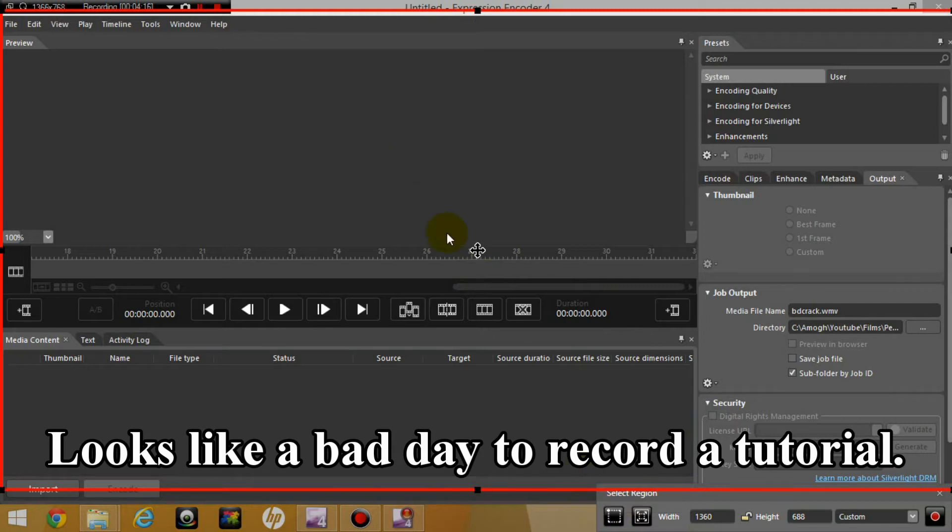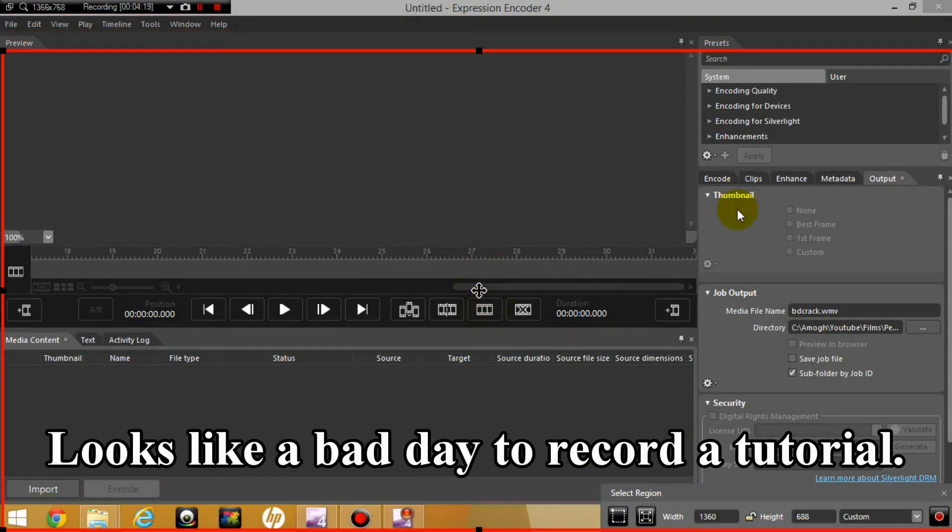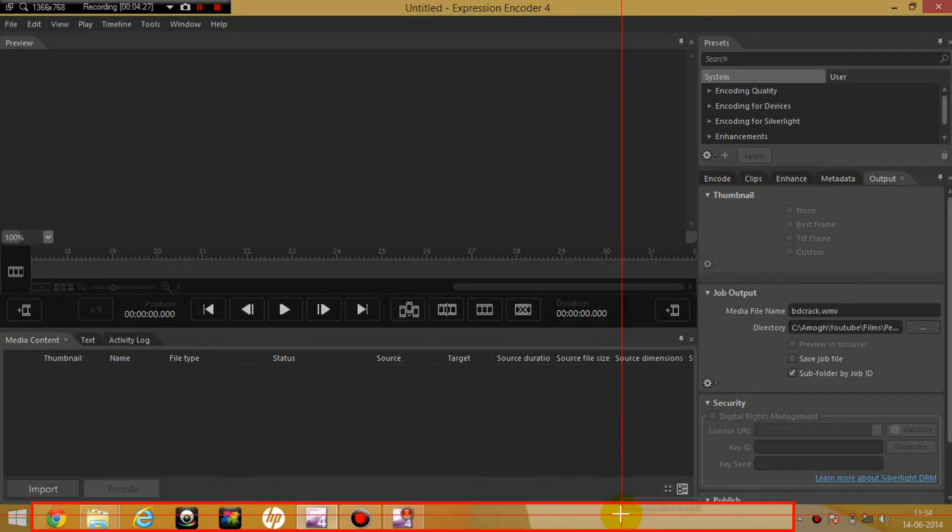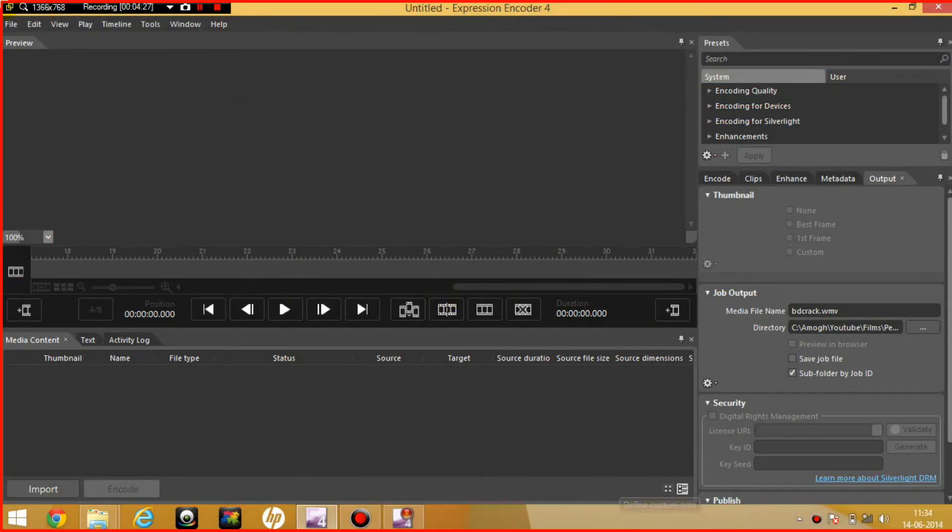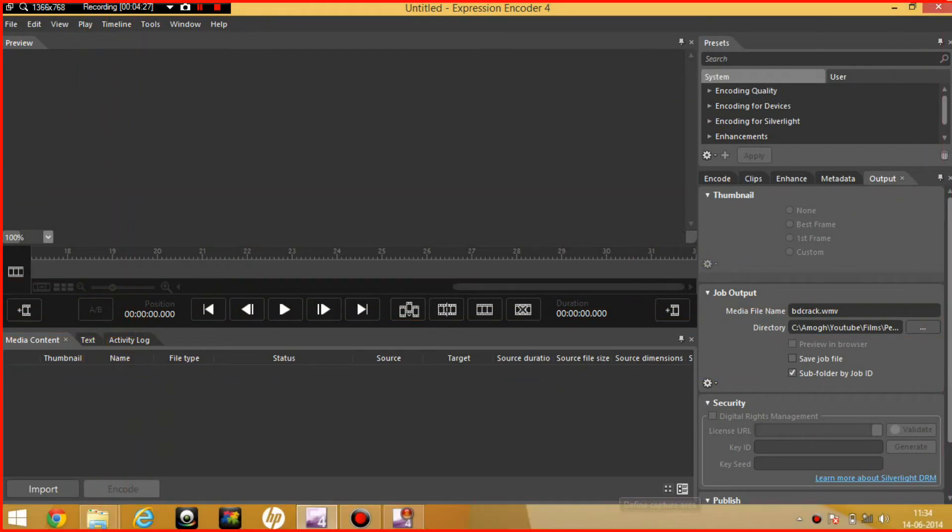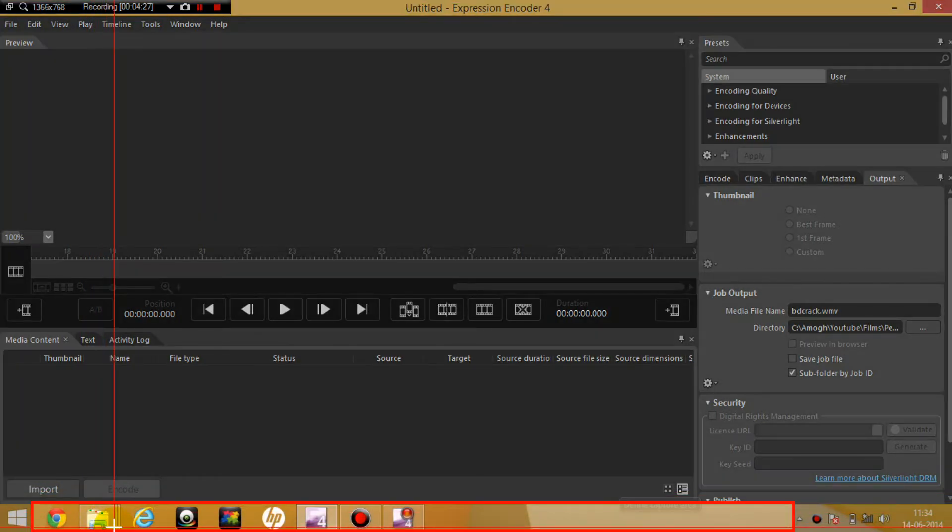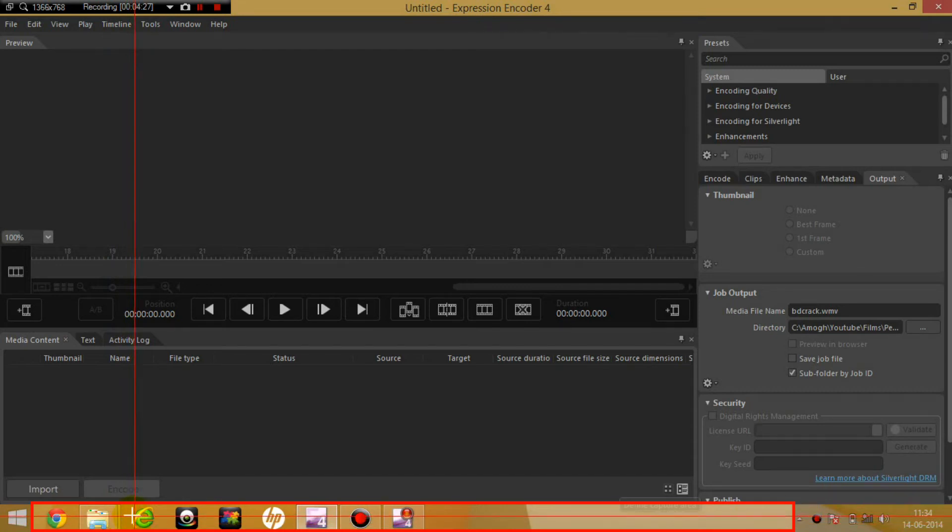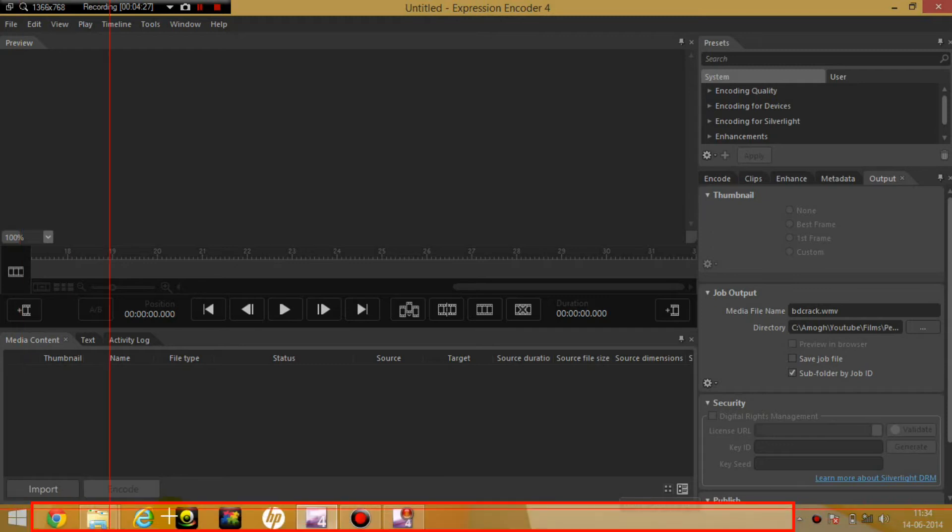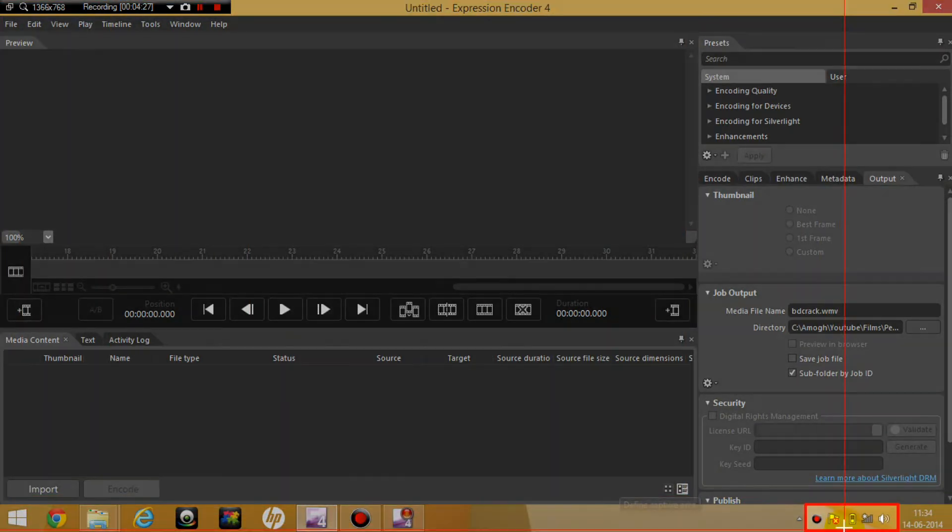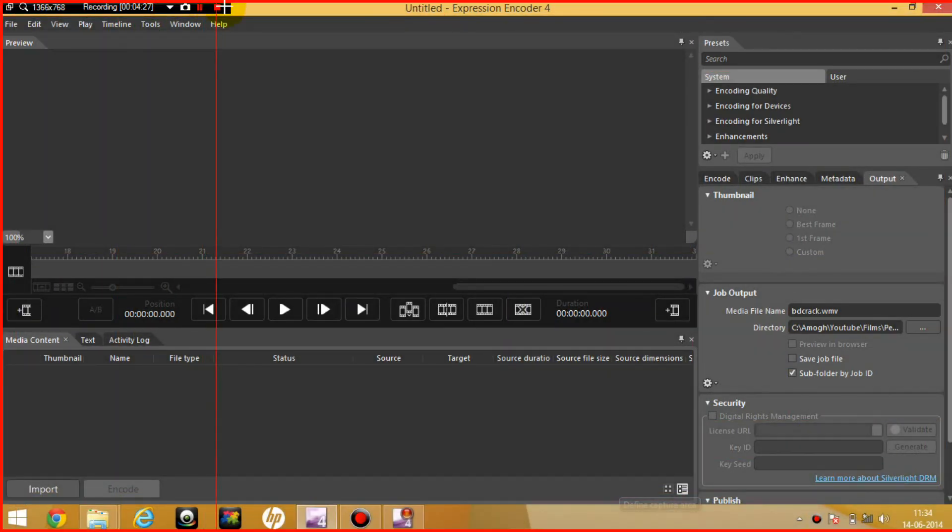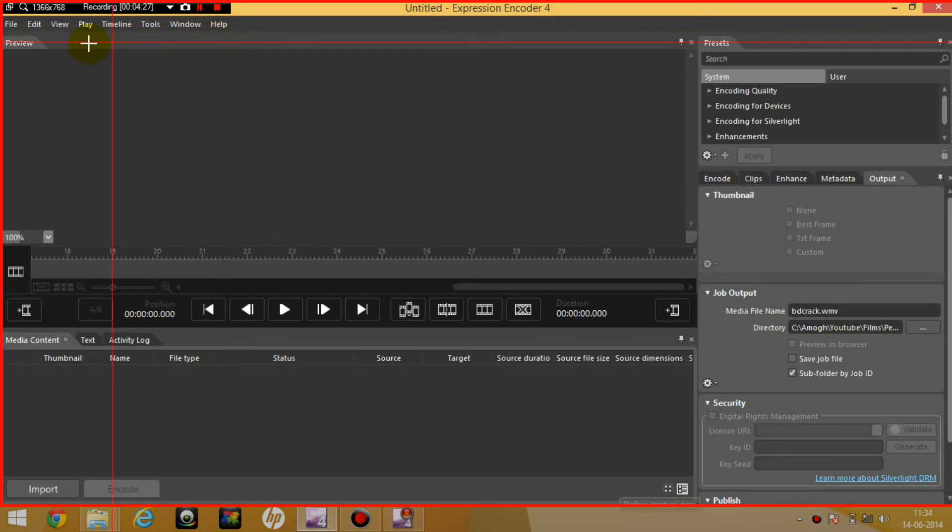This was actually the one which I was using for my previous tutorial which was on the Bandicam Cracker. You can notice over here. So you can click on define capture area. And you can just define this capture area. So basically what it does is you can go full screen, or you can just choose which part of any software, or you can only choose your taskbar.